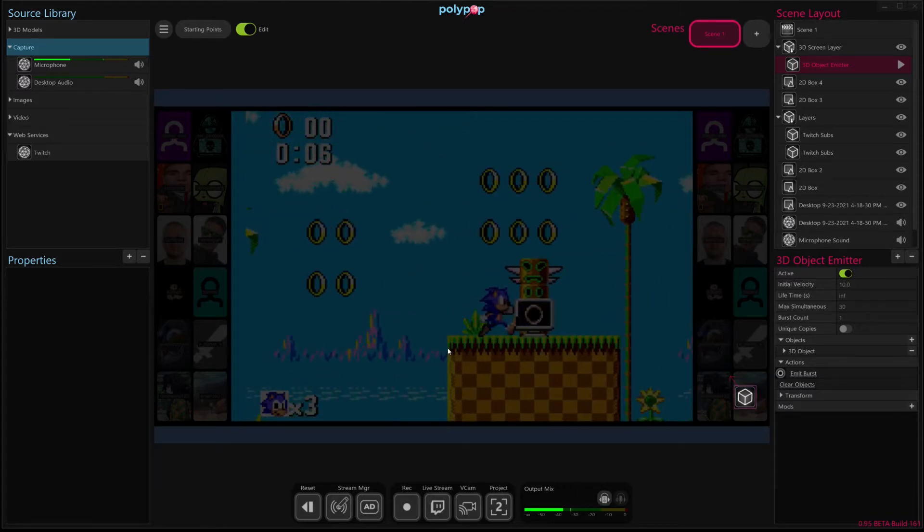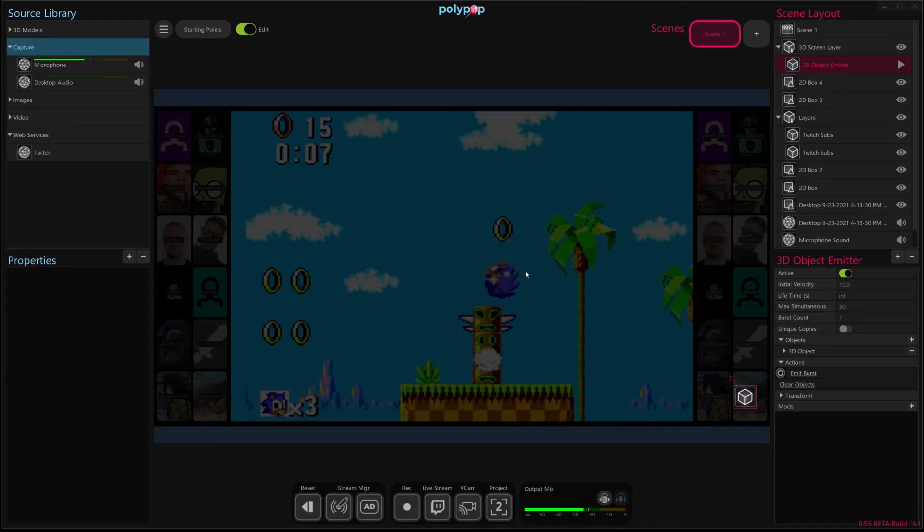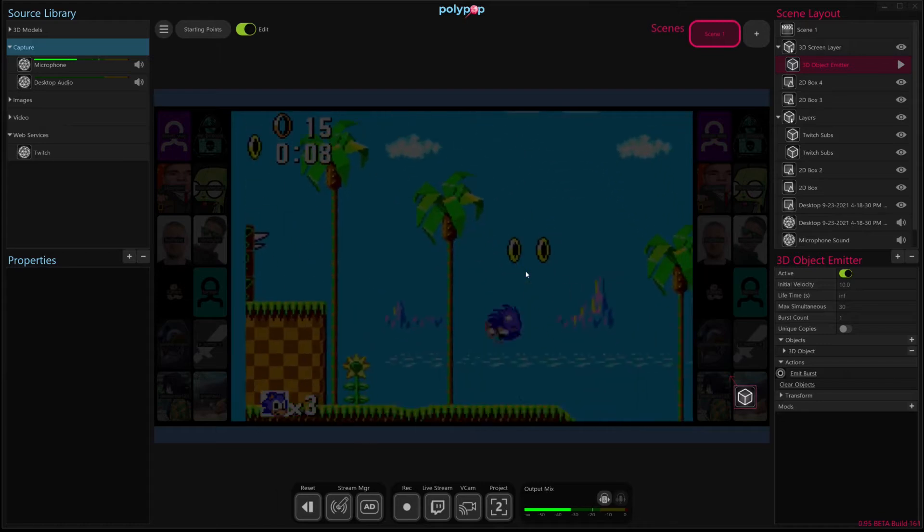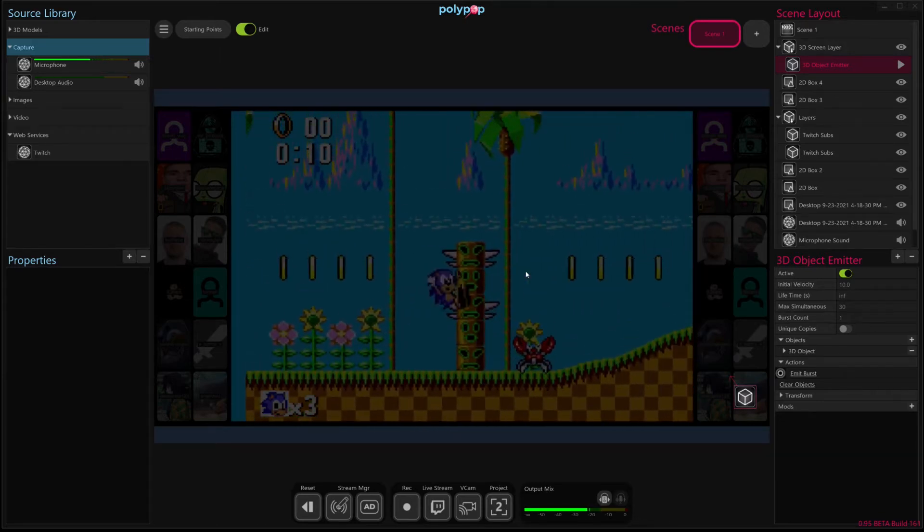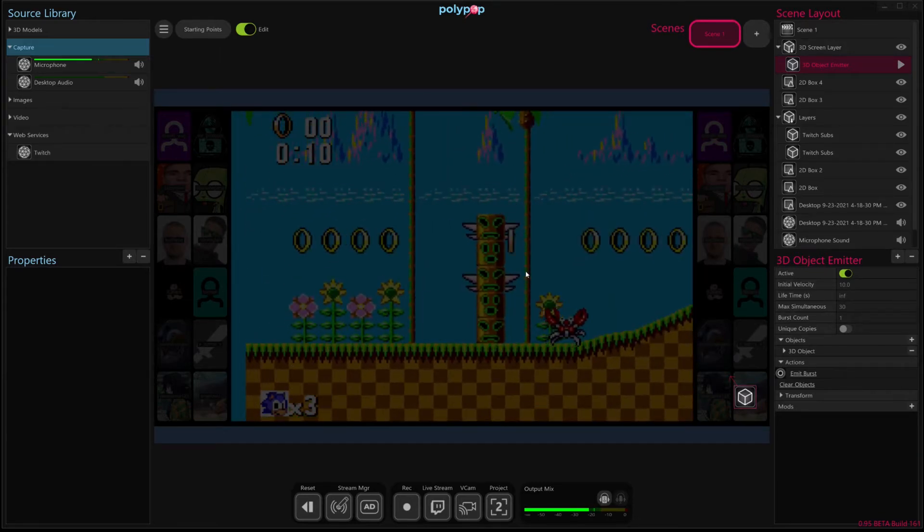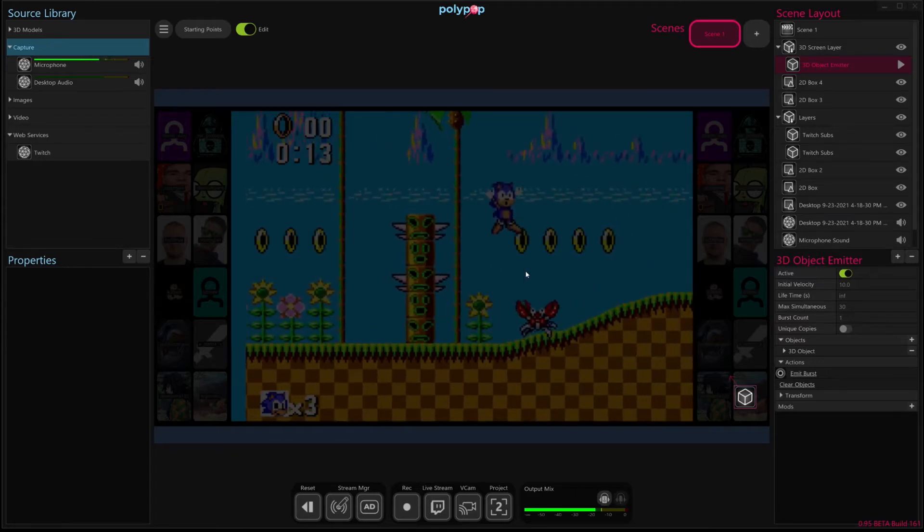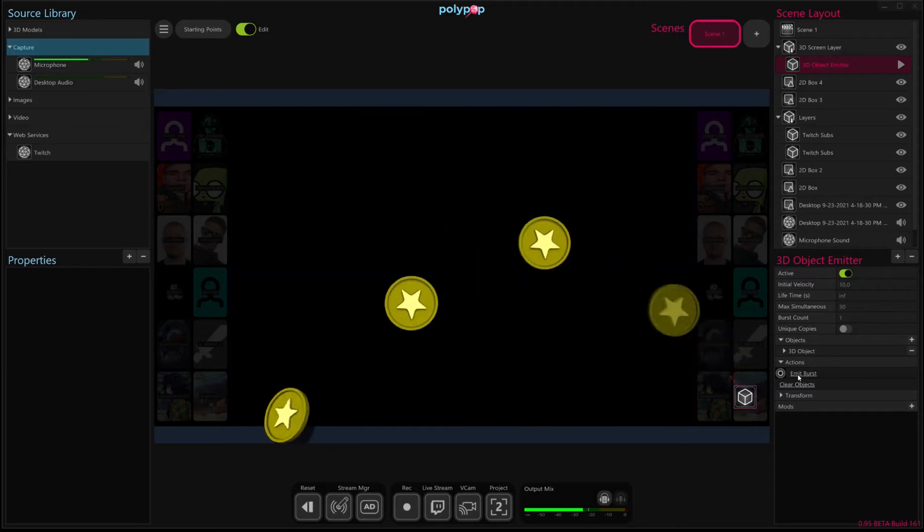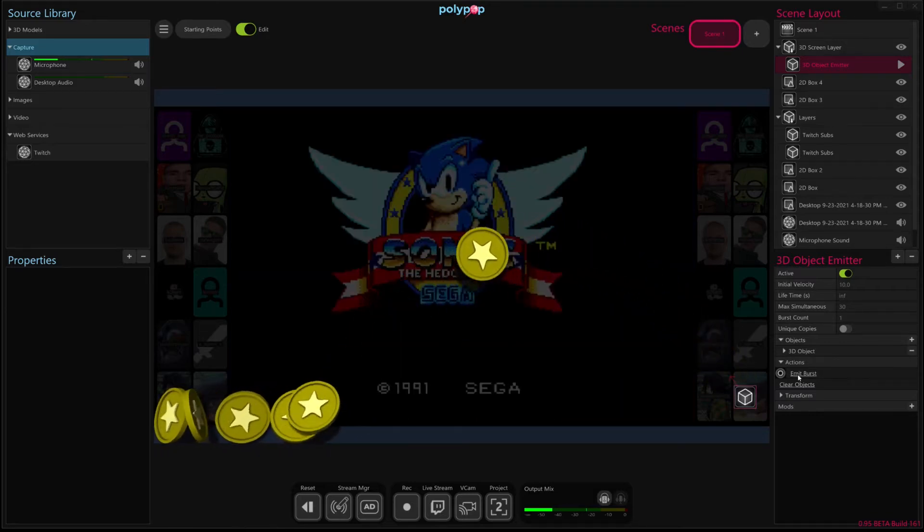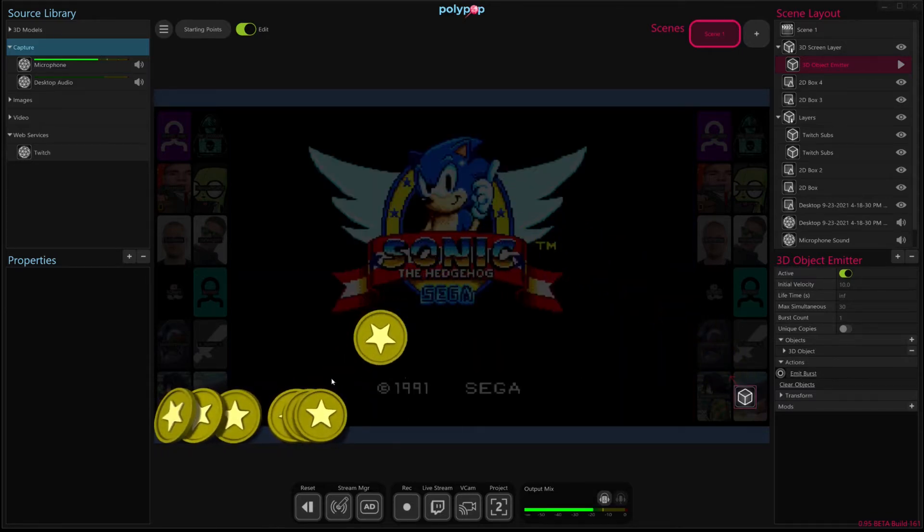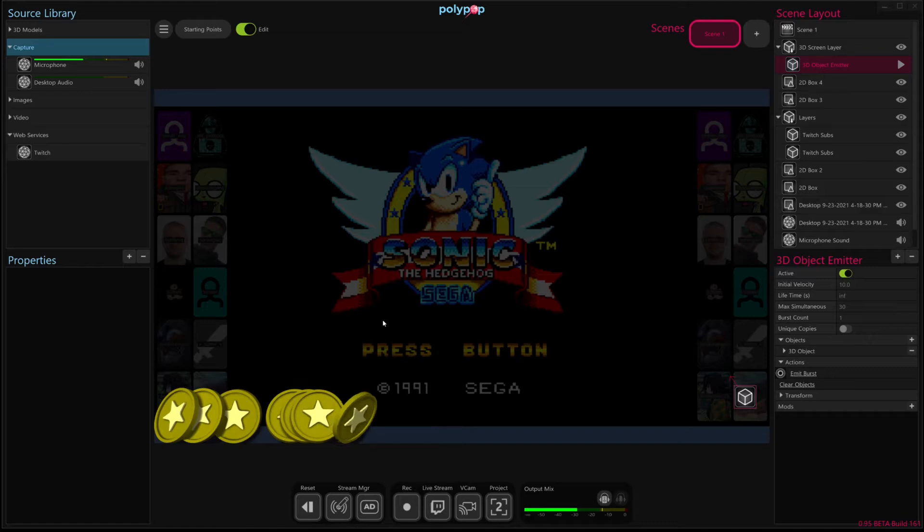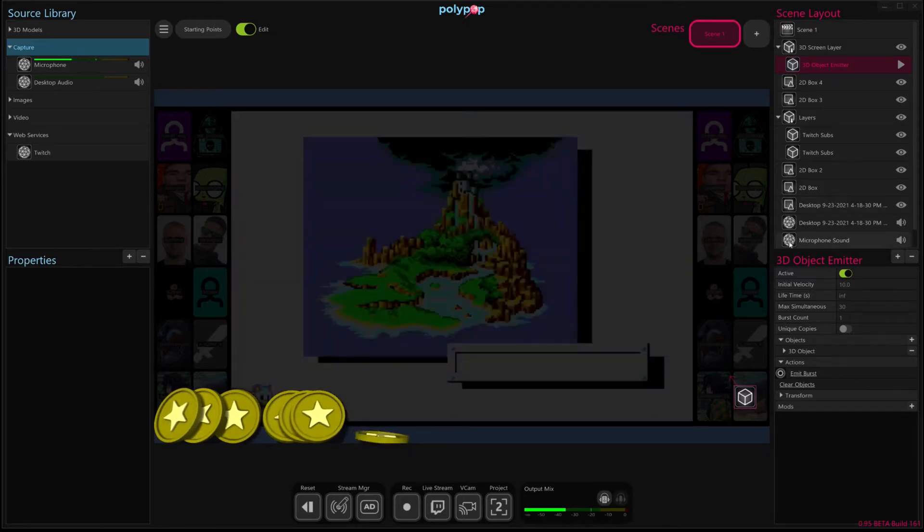So to start, we're going to work with this effect that we built in another YouTube video that's available on our YouTube channel, and it's how to build a 3D tip jar. We want to bring in this tip jar here, which emits a coin as we receive cheers in our channel, we want to bring just this 3D effect into OBS.